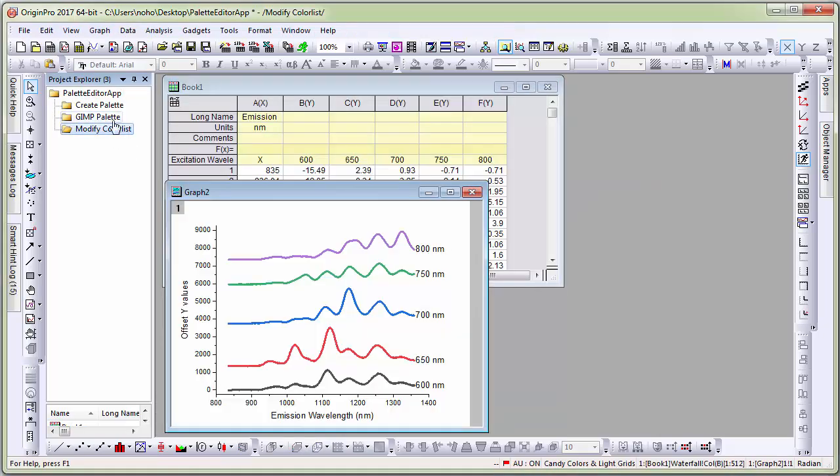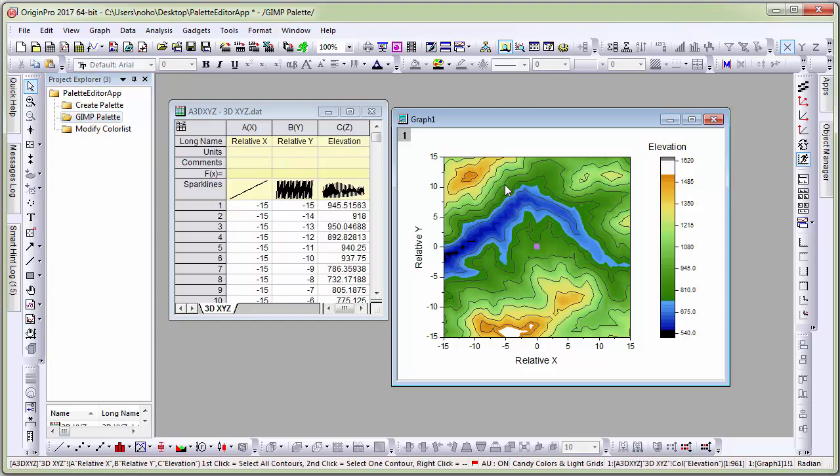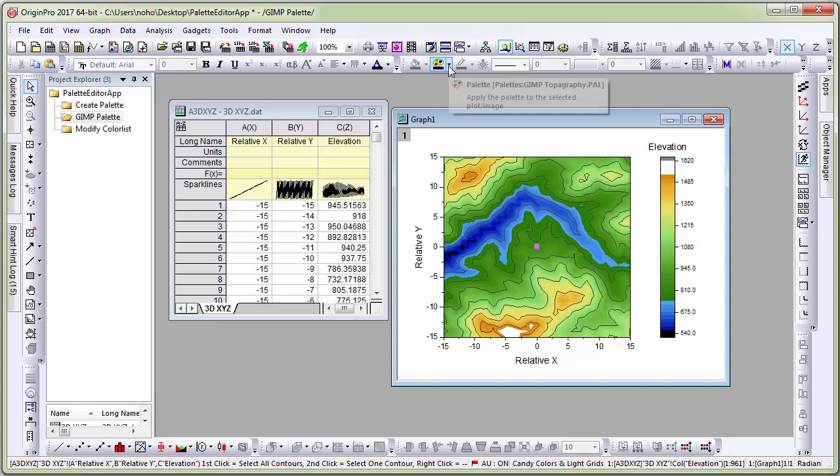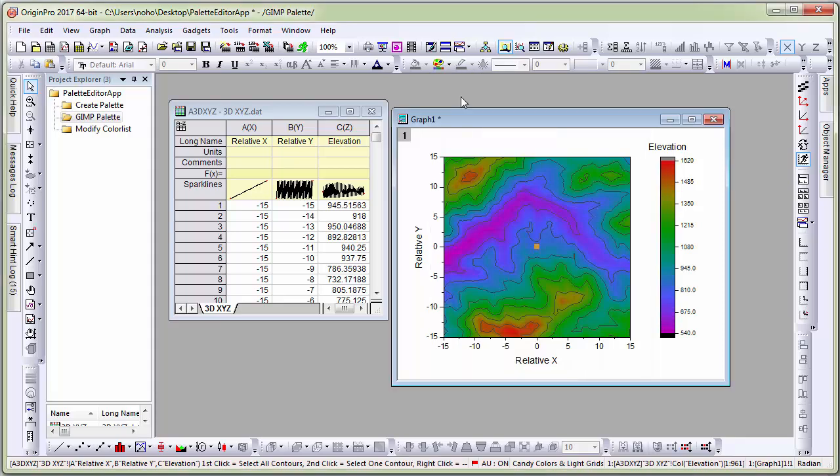Once you have a palette created, you can apply it to any plot that uses a color map such as this contour plot. Let's click on the palette button here and you will see that MyRainbow palette is displayed. Let me click to apply.